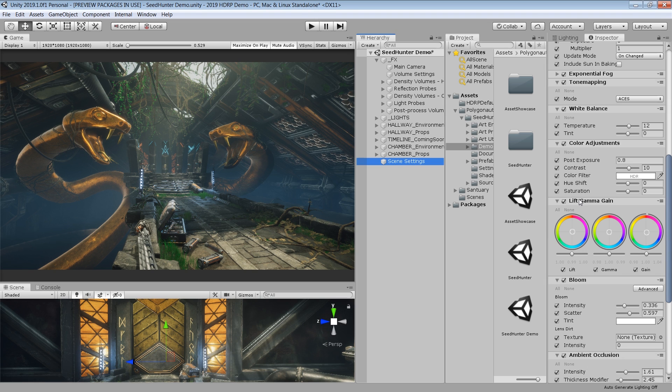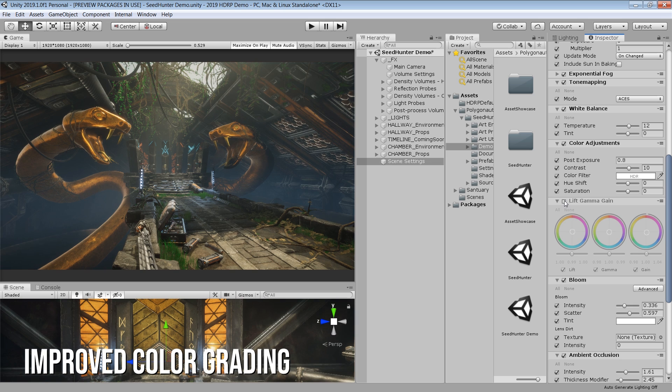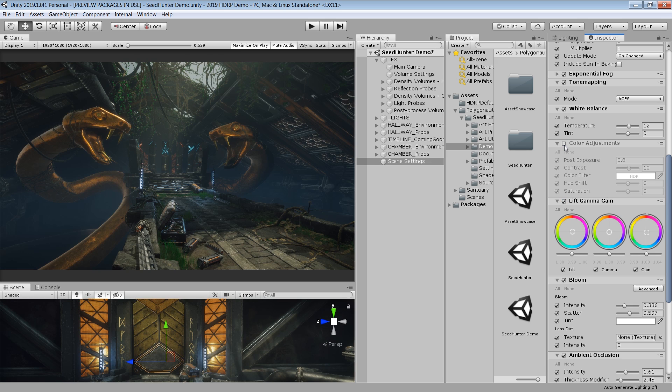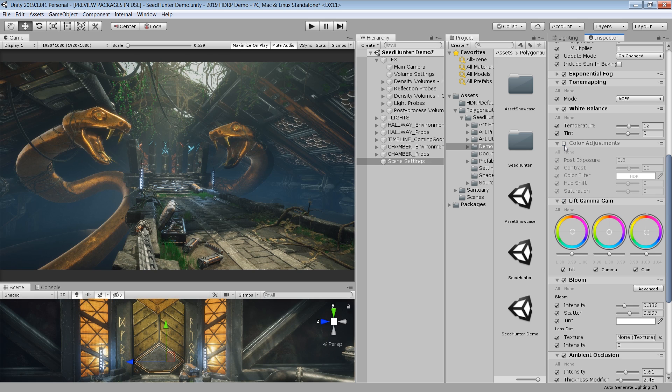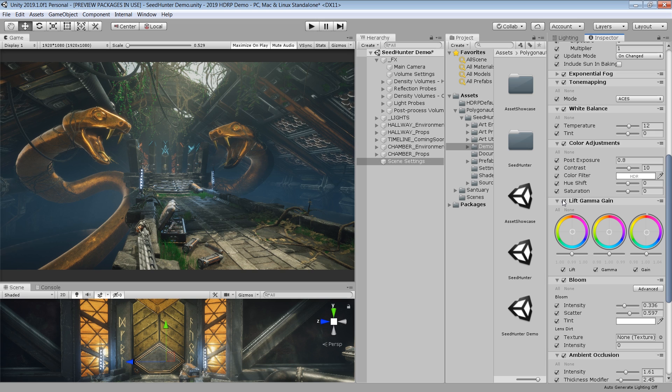You will also find an improved version of color grading from post processing version 2. They have also divided color grading into different subcategories to give you much more control for color correction and to reduce cluttering the inspector.